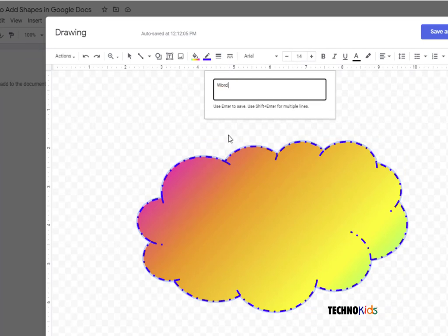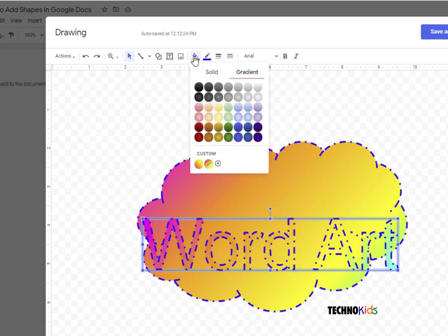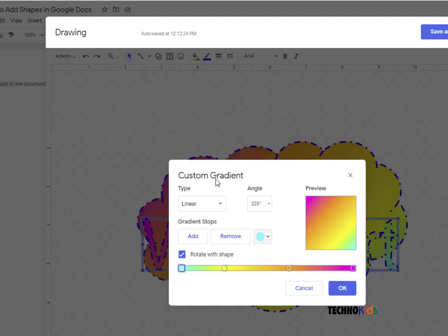This would look fantastic in your Word document. Oh, I don't think I want it to look like that, but I do know how to make some cool gradients. Why don't I remove some stops?